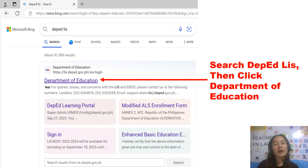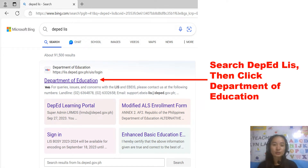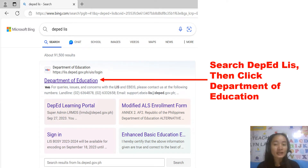Hi guys, in this video I'm going to teach you how to download or generate SF1 in the Learner Information System. The first thing you're going to do is search DepEd LIS, then click the Department of Education.